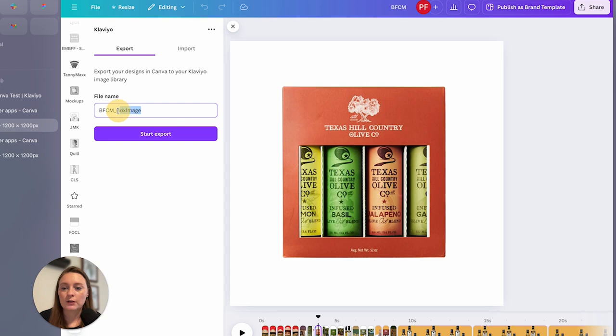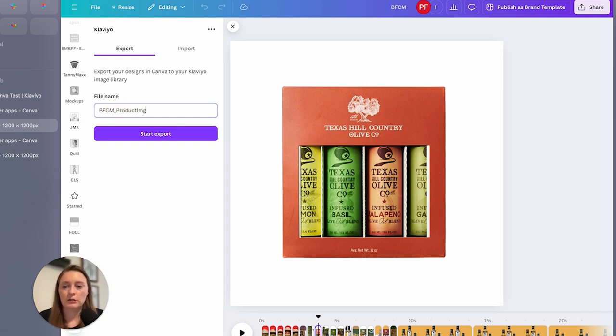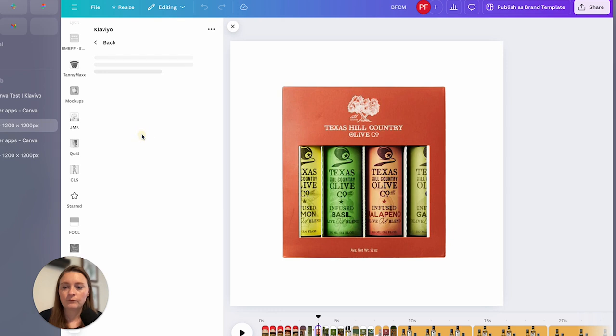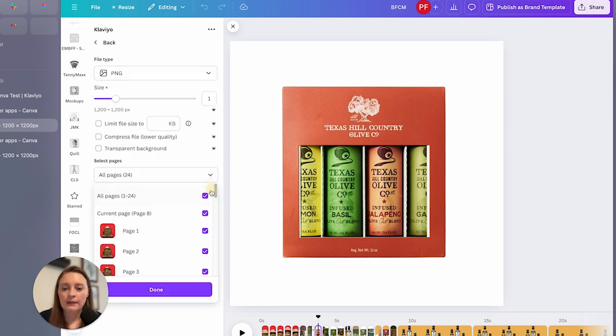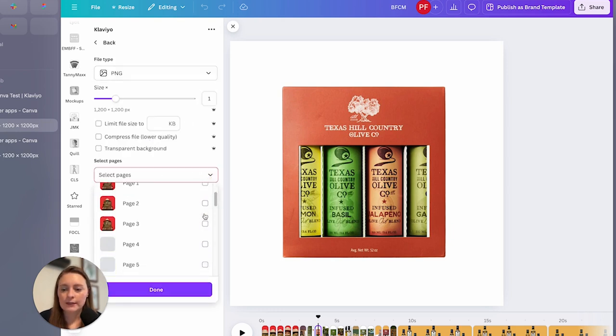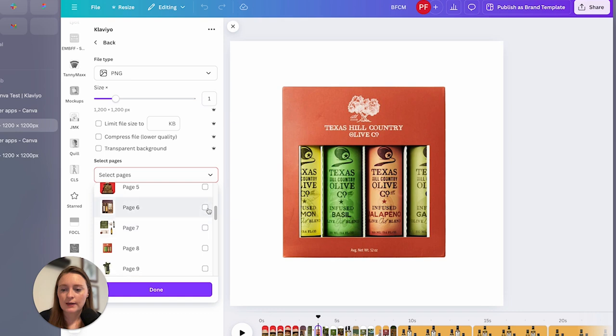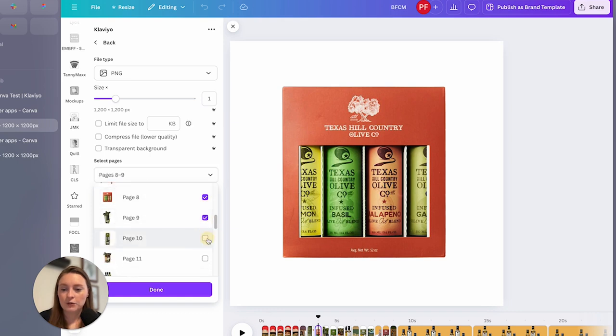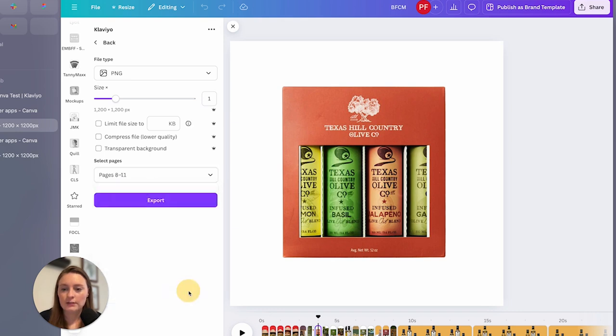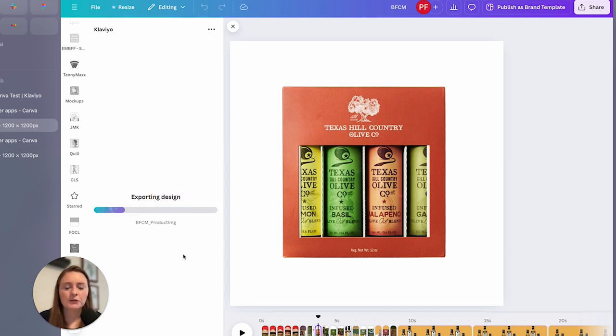So we're going to do product image here. Start an export. And then again, let's select the pages that we want. And ideally, it should break out each of these pages into what we want. So we have the pages that we've selected. Let's go ahead and start an export. And we'll see.